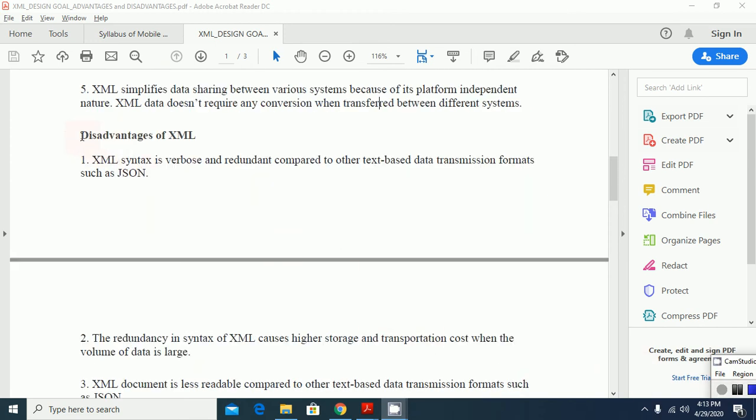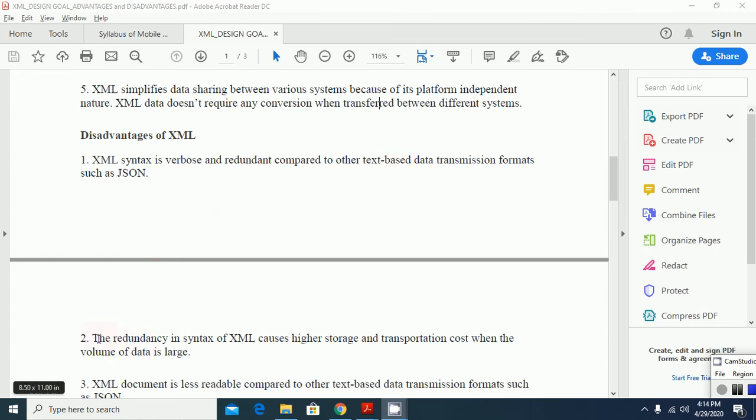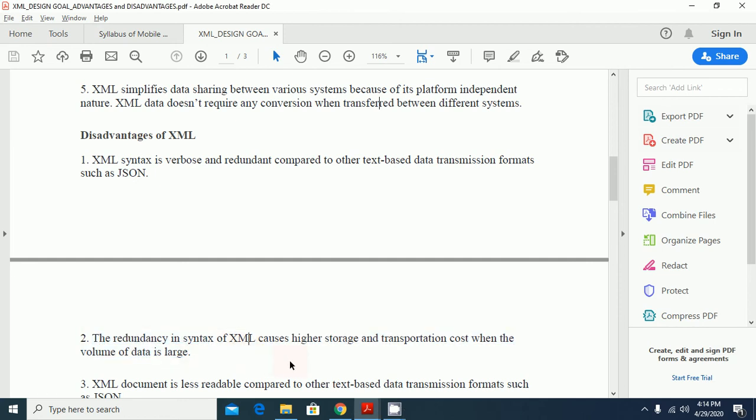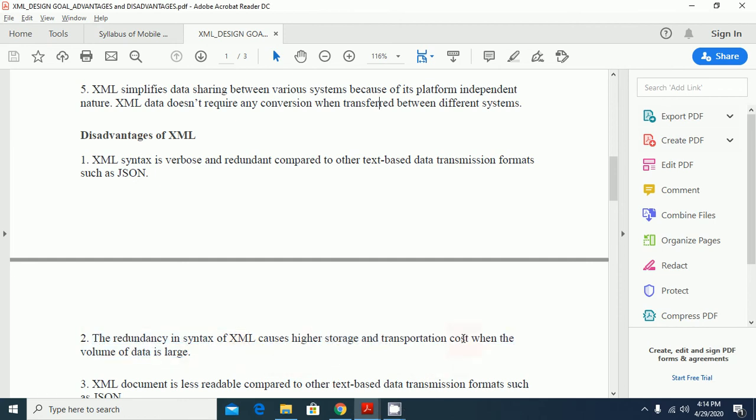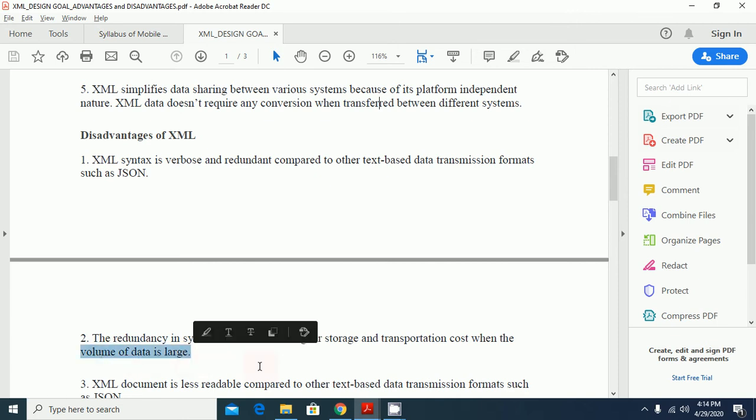There are lots of advantages of using XML but there are few disadvantages also. XML syntax is verbose and redundant compared to other text-based data transmission formats such as JSON. JSON is also used for transmitting and storing the data. As compared to JSON, it is very redundant.